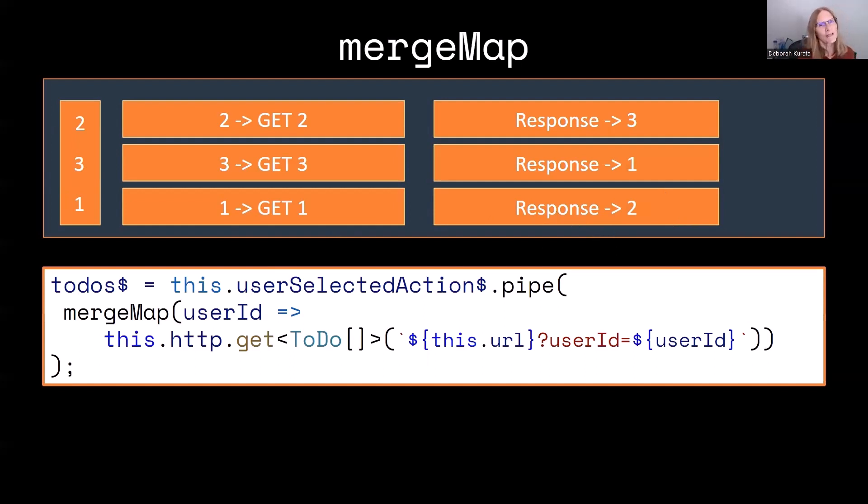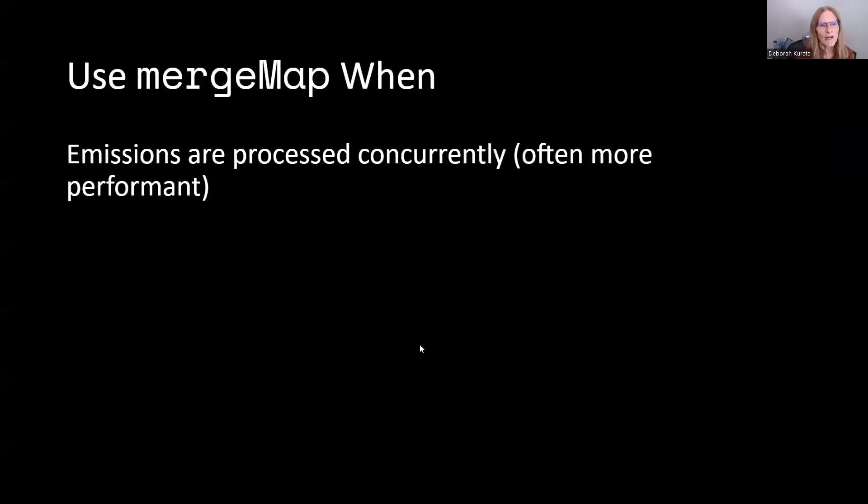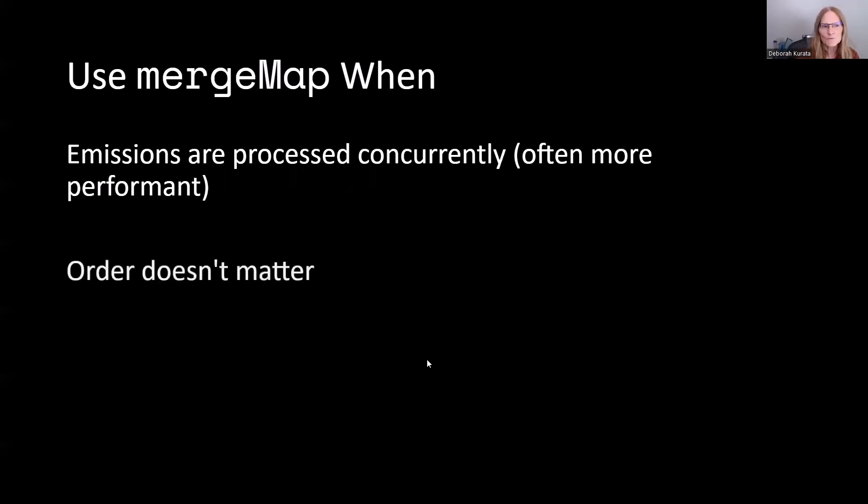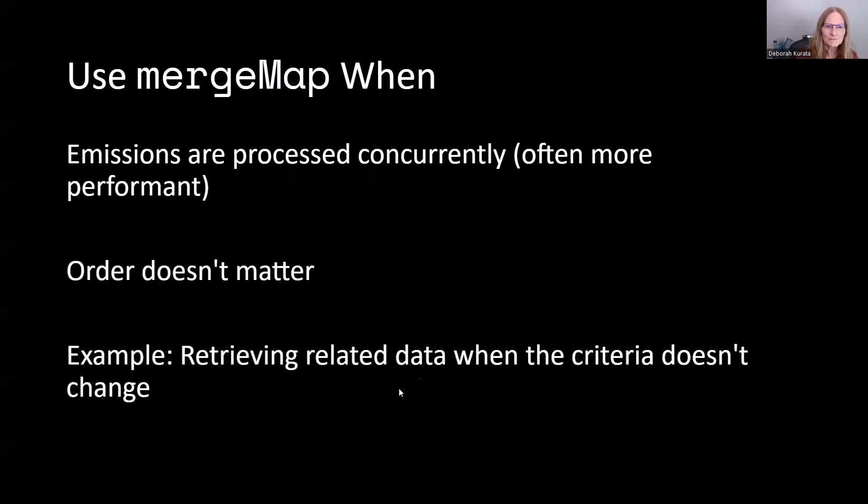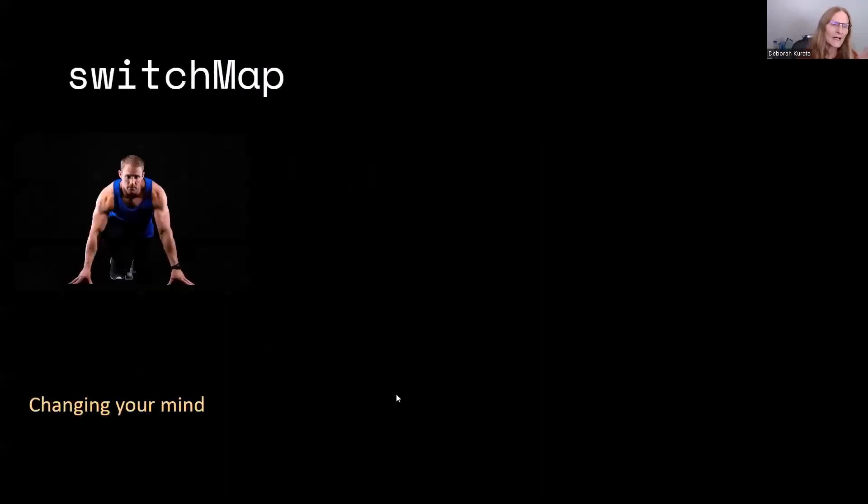So again, MergeMap is not the best practice in this particular scenario. We instead want to use MergeMap when we want the emissions to be processed concurrently, because that's more performant. But the order doesn't matter. So for example, retrieving related data when the criteria isn't going to be changing on you.